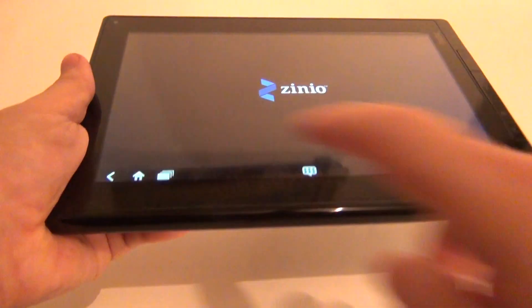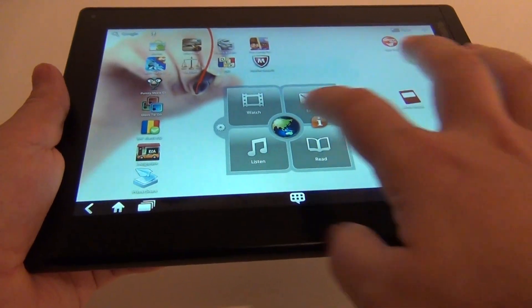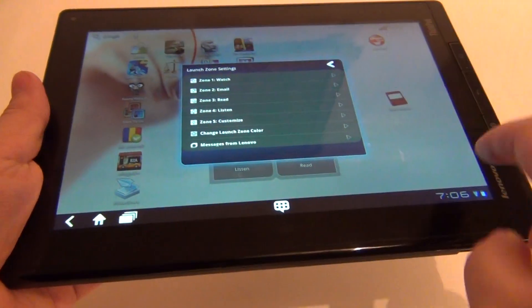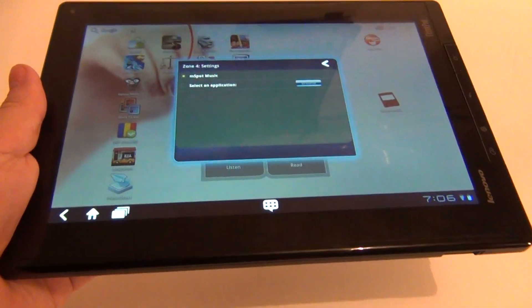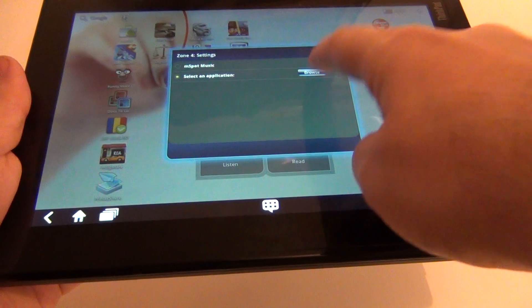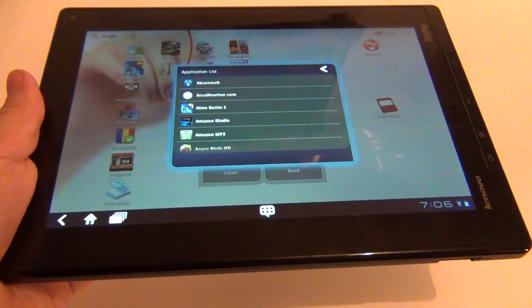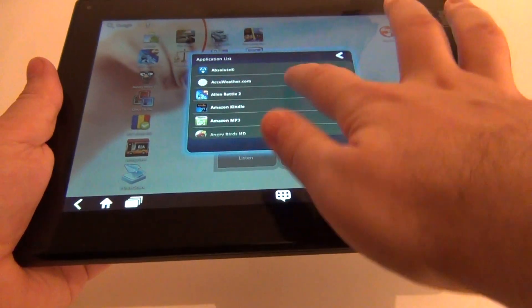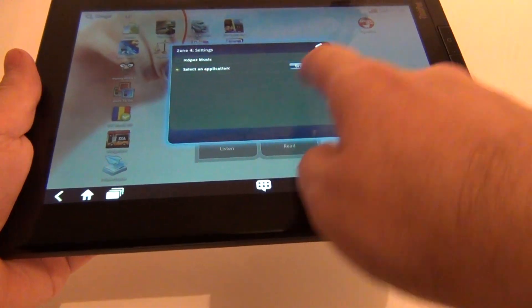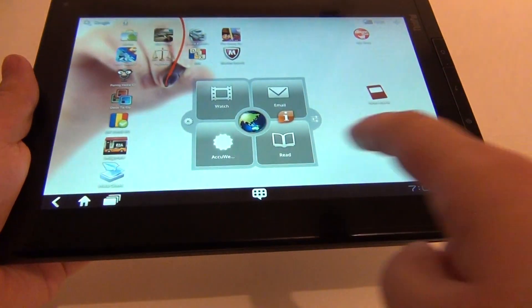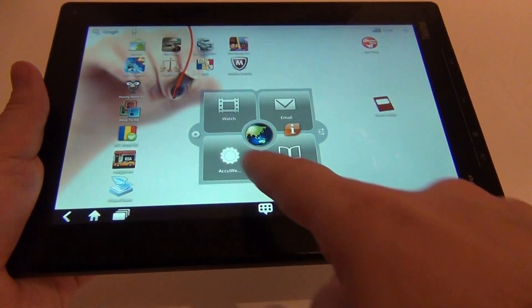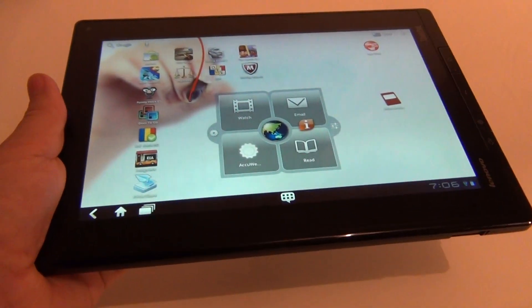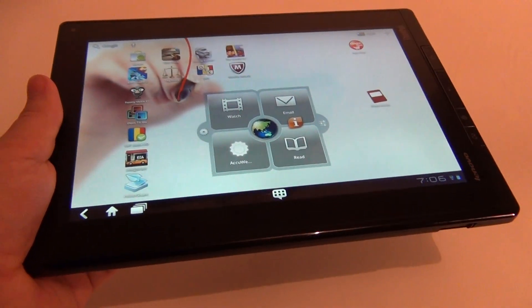You can also customize these apps. For example, you can replace Listen with another application. You can pick any of these. Let's say AccuWeather. And now, as you can see, the launcher includes AccuWeather right here. So you can play with this nice little widget as you want.